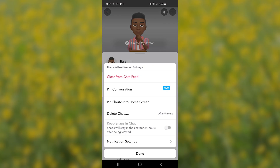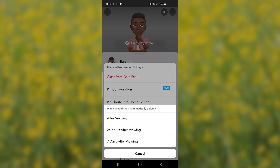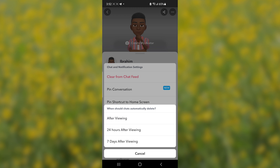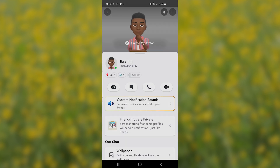Select where it is written 'Chat and Notification Settings.' Make sure it's set to delete — select the chats and make sure 'When should it automatically delete' is set to 'After Viewing.' So make sure you select 'After Viewing' here.